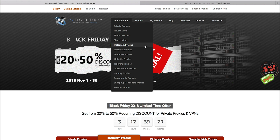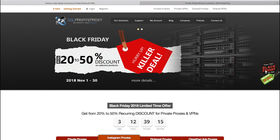If you're looking to get proxies, I recommend getting the Instagram proxy from SSL Private Proxy. They currently have discounts until November 30th for Black Friday — I think 25% or 50% recurring discount on this proxy. So now would be a good time to get them if you want to save some money.